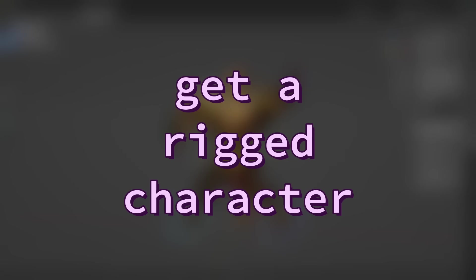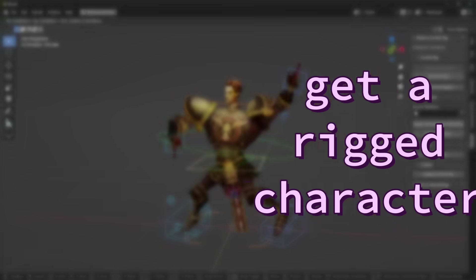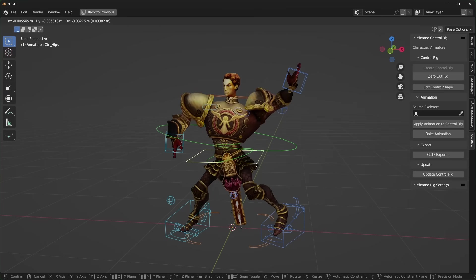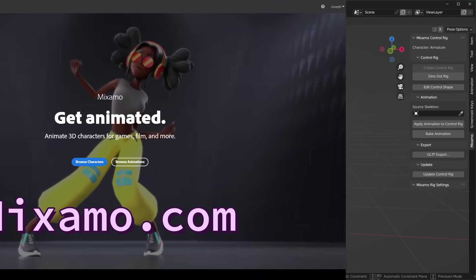In order to start animating characters fast, you're going to need a rigged character. Now, you can make these yourself, but we're in a hurry.